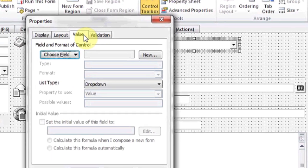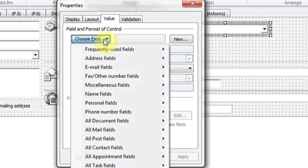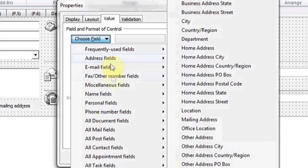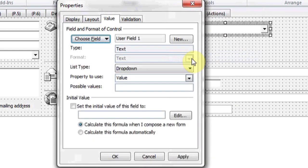Under the Value tab at the top, you need to choose a field. There's frequently used fields, address fields, and miscellaneous fields. For now, we're going to choose User Field 1.